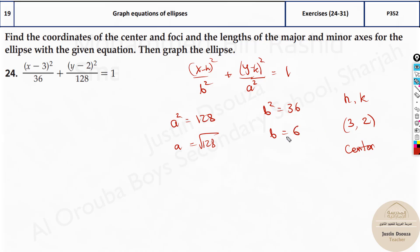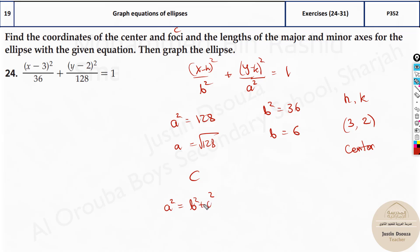When we graph, we need to know the major axis, minor axis, and the focus point. c is always denoted by the focus point. In an ellipse, the formula is: a squared equals b squared plus c squared, because the a squared value is the hypotenuse. So c squared equals a squared minus b squared.